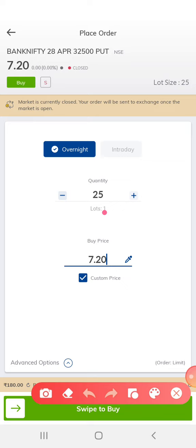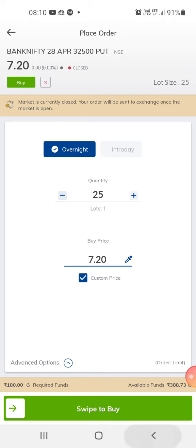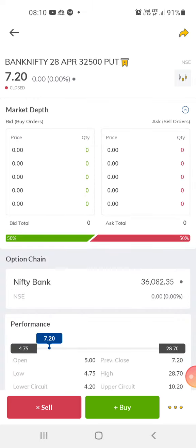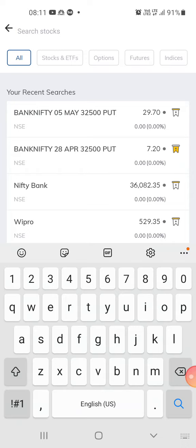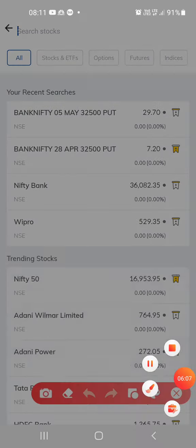Don't invest at 9:15 when the market opens — wait till 11 or 11:15, see how the market is doing and then invest. I'm checking out-of-the-money options to see what's available. Most traders prefer at-the-money options. At-the-money means, for example, if Bank Nifty is at 36,082, you choose the 36,100 strike — that would be slightly out of the money, or at-the-money.